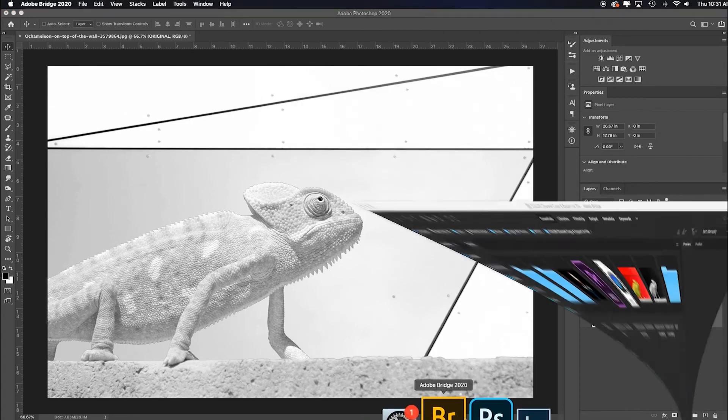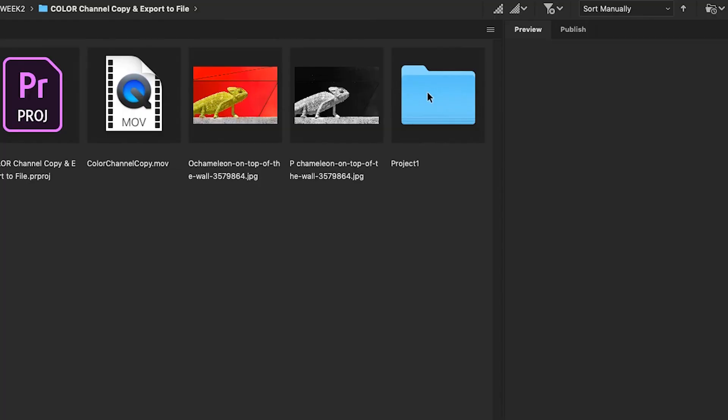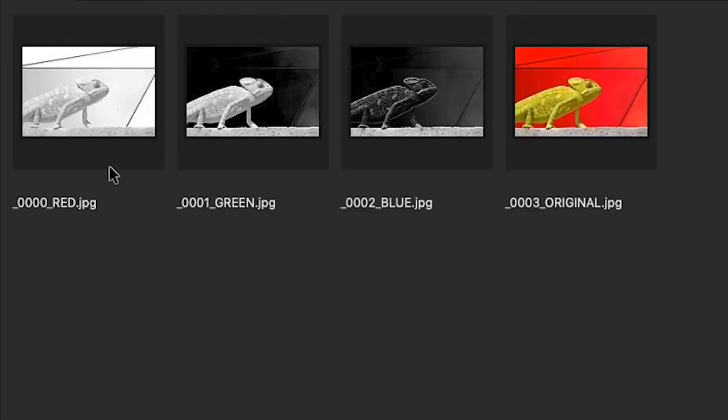So I'd go back to Bridge. There's my Project One and now look, I have a chronological red, green, blue, and original, so I have access to these files. Quick export layers to files. Hope that helps.